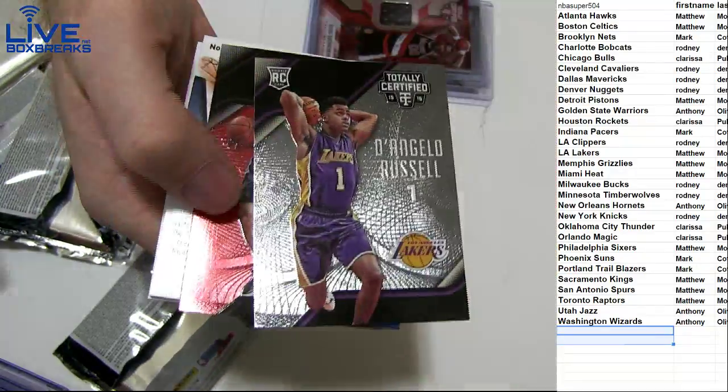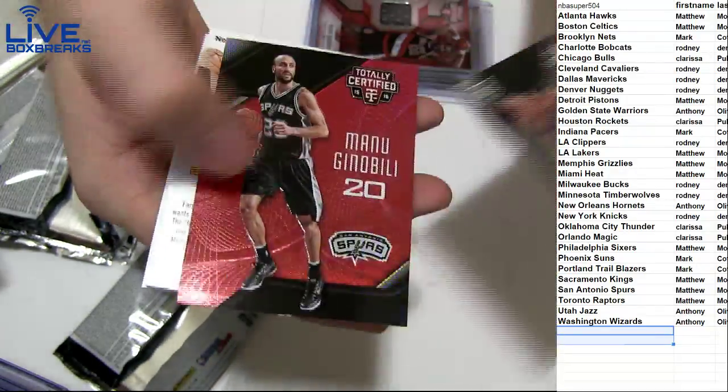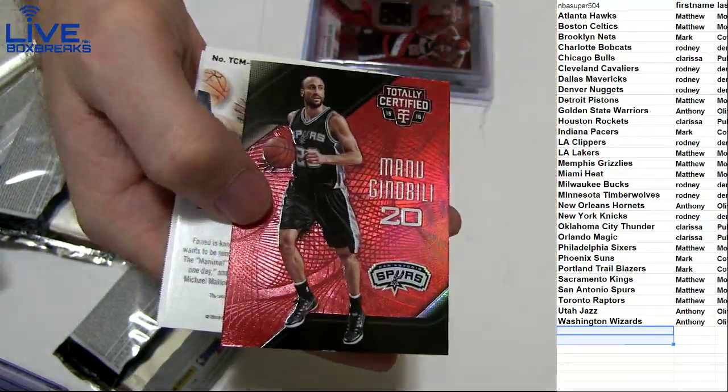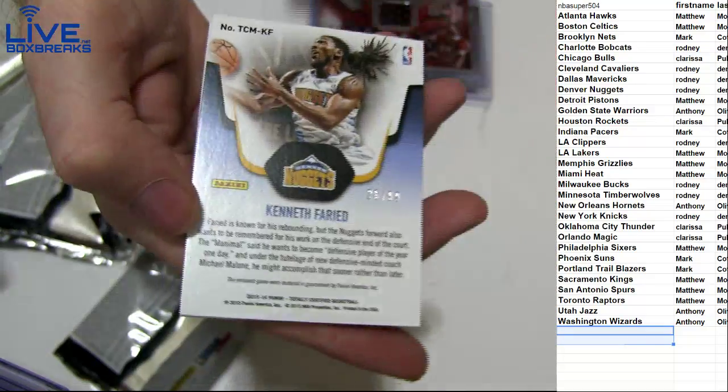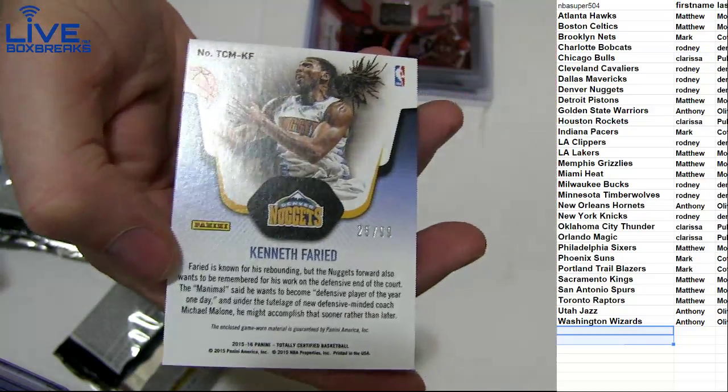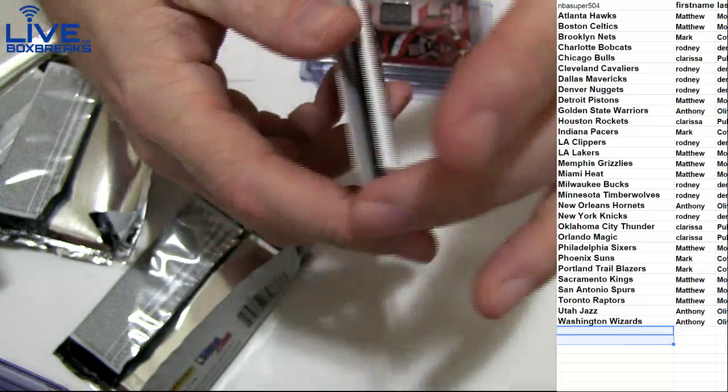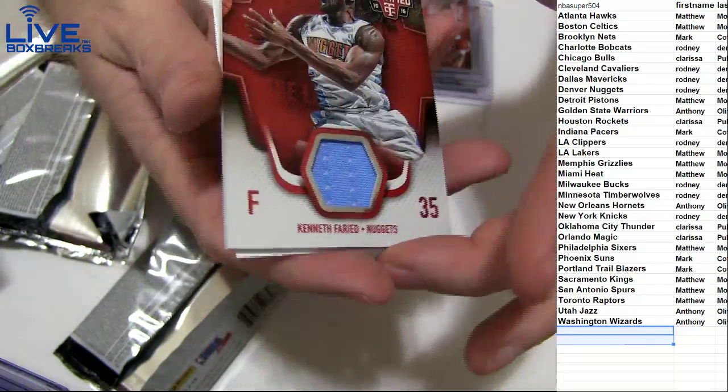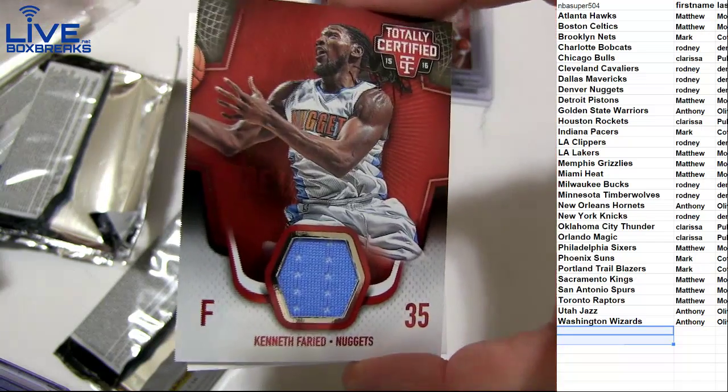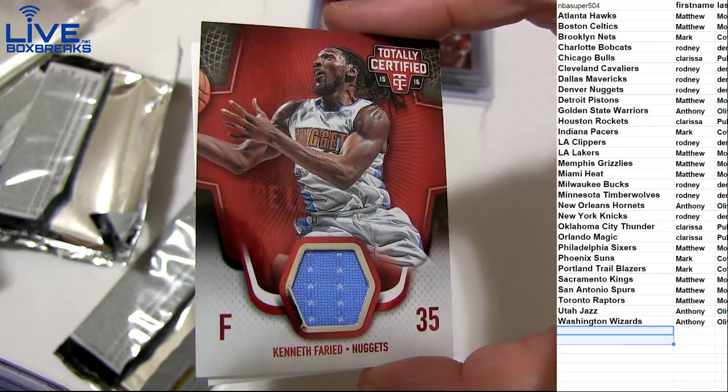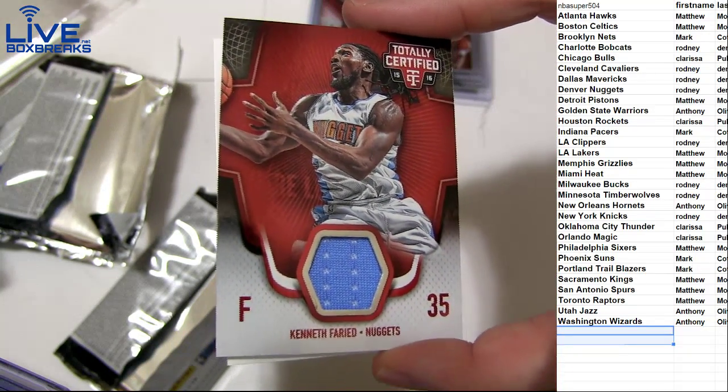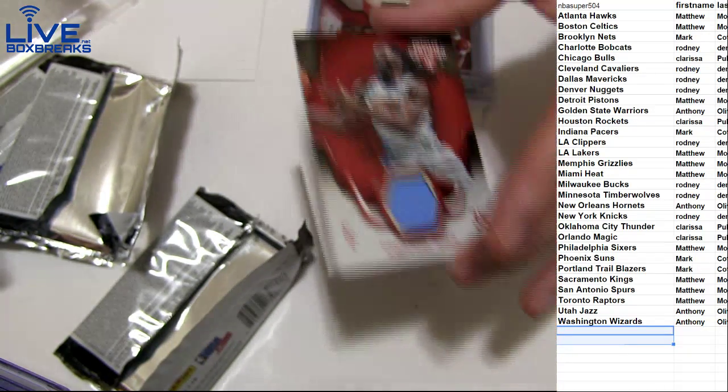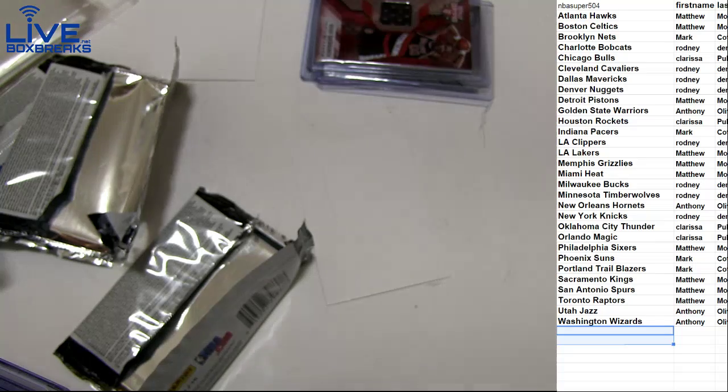Got the D'Angelo Russell rug. Manu Red. $149. And Kenneth Farid to $99. Another jersey. Going out to the Nuggets. Or Rodney. Another hit for you.